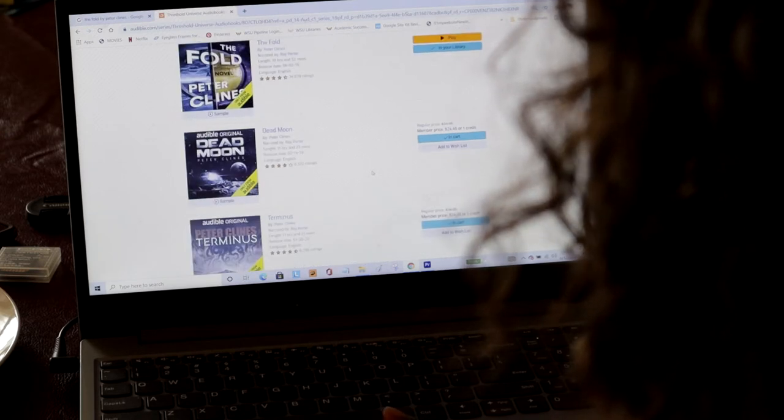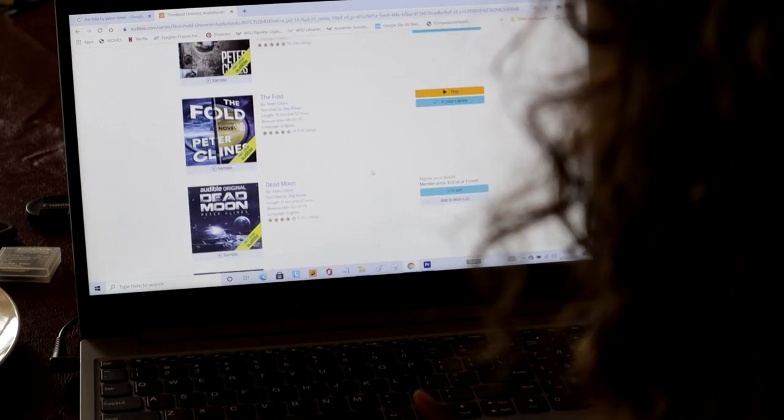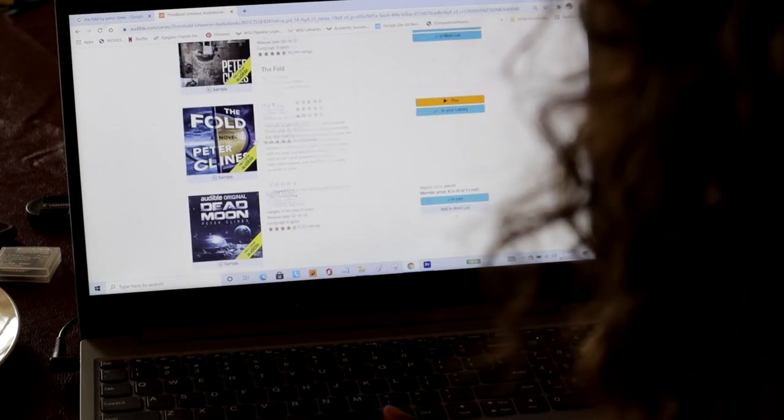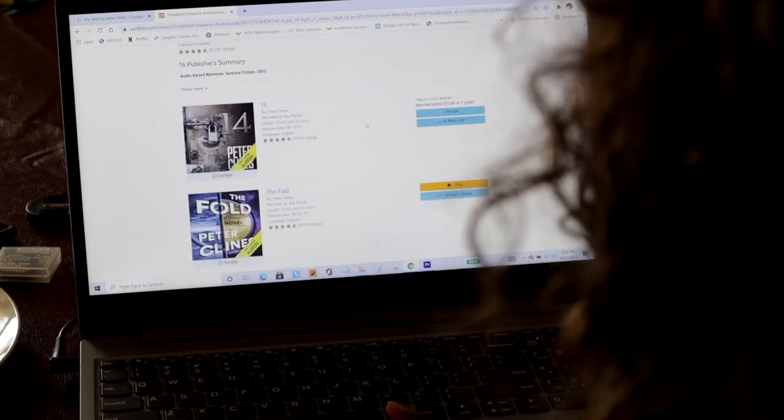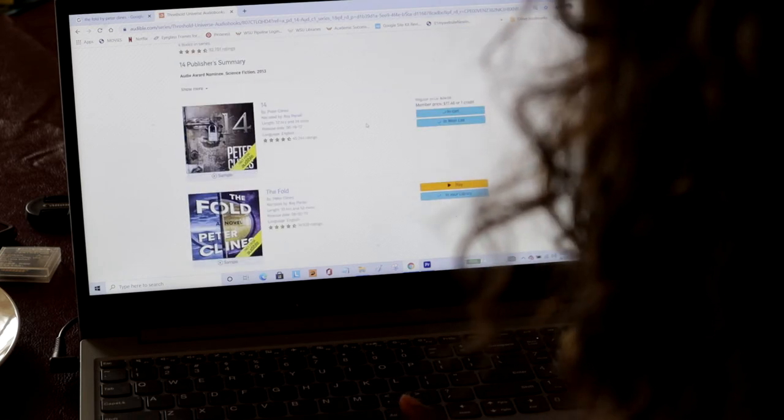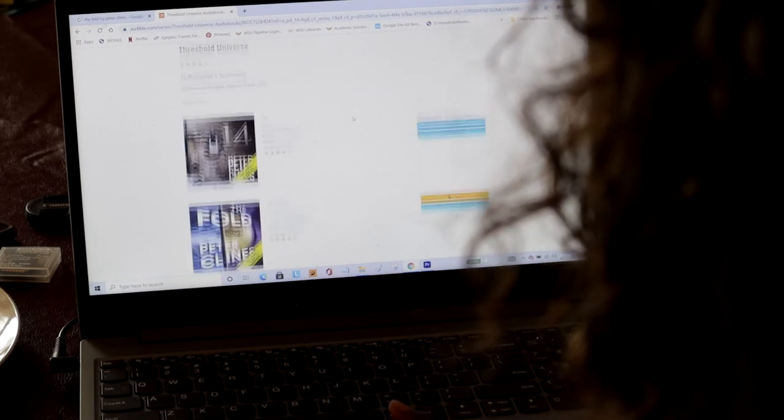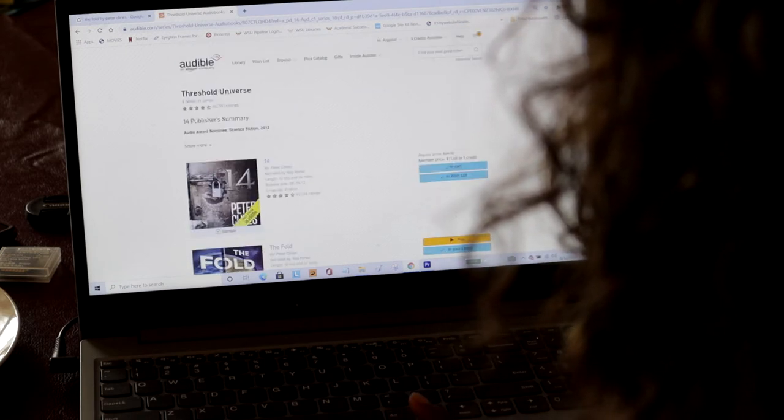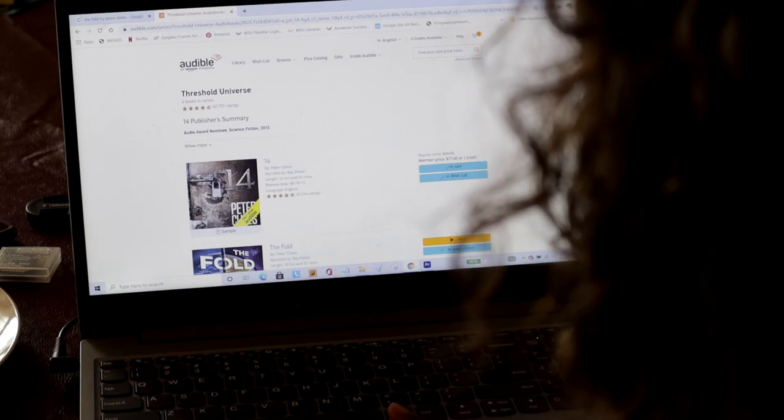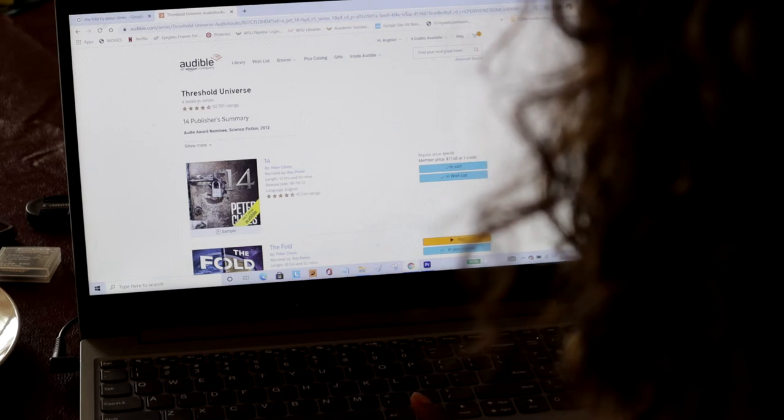So all of those are in my cart. Like I said, I already listened to The Fold, which brought me to the entire Threshold Universe. There's four books in the series. And now I'm going to go to my cart.